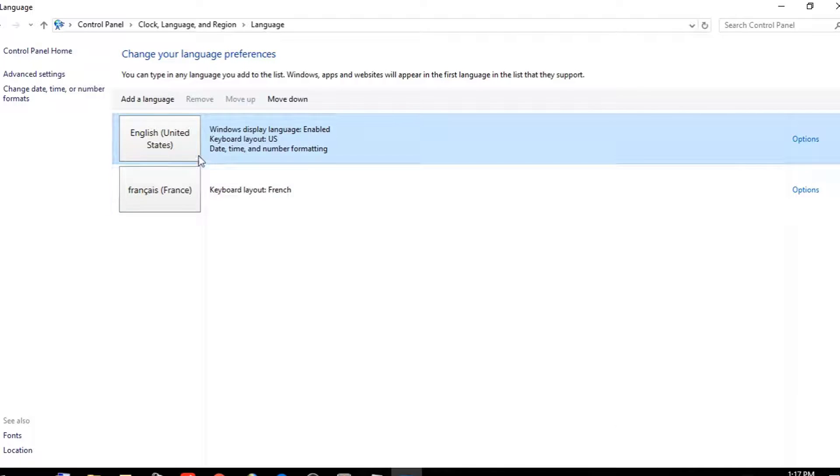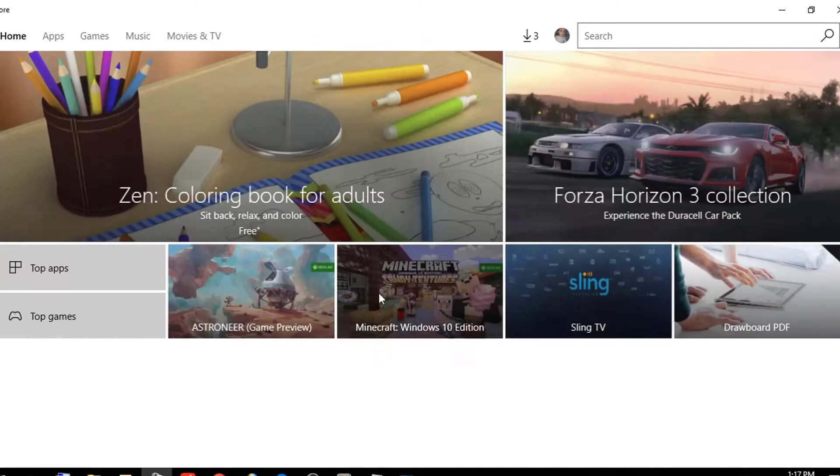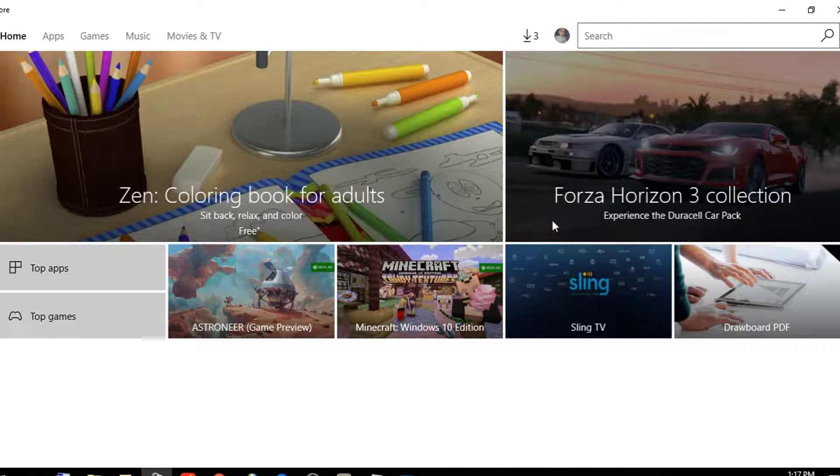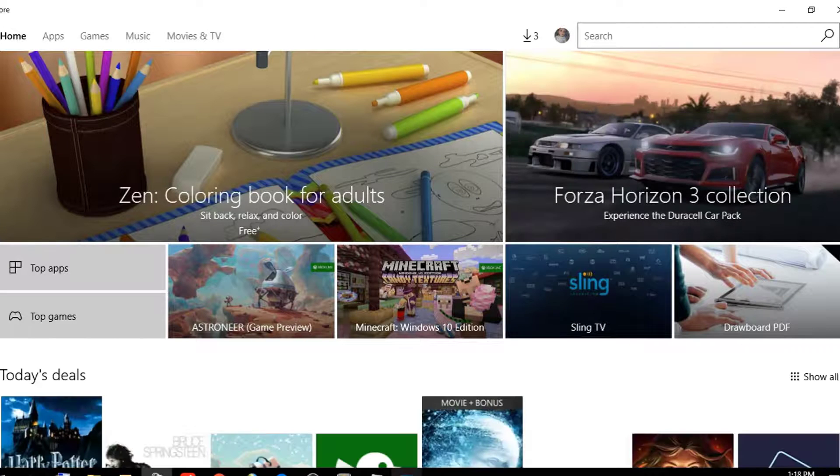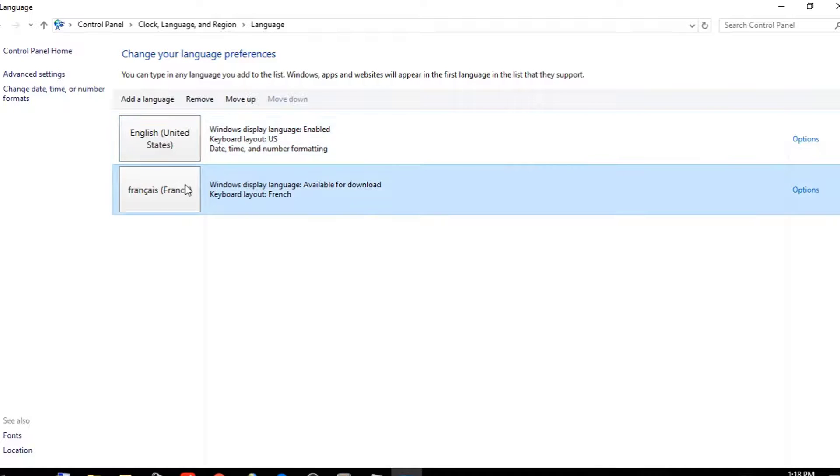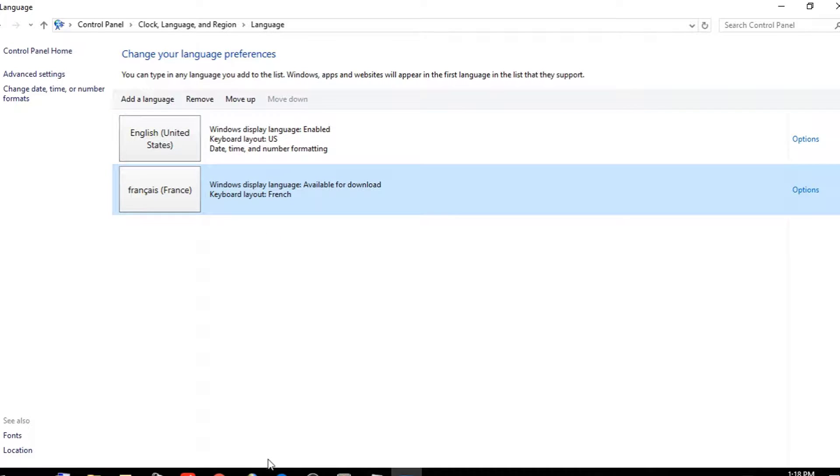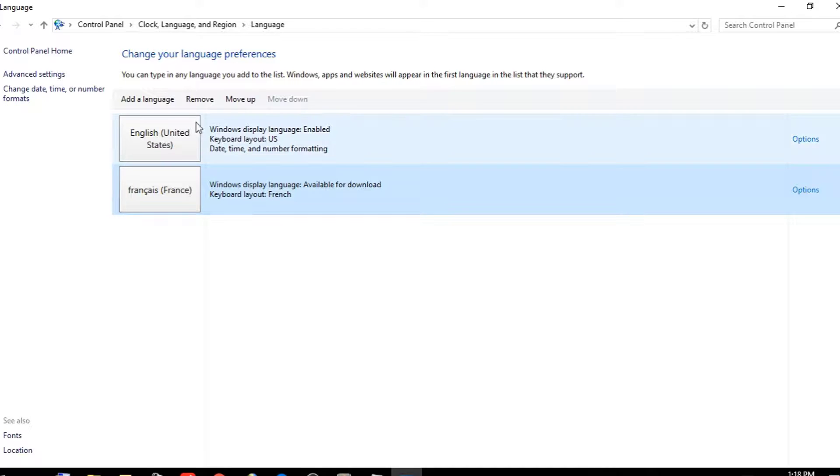Now it's not working yet - we see the language is still in English. The second step is to move the French language to the top of the list. If you have many languages, put the language you want to see in the Windows Store in the first place. Just move it up.